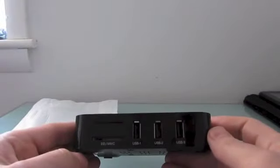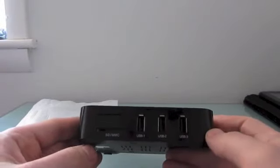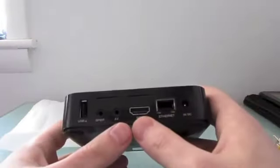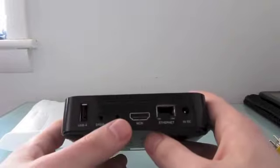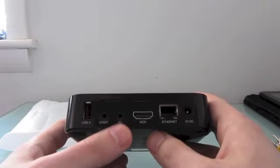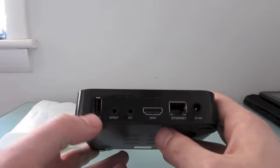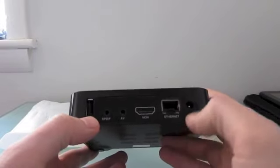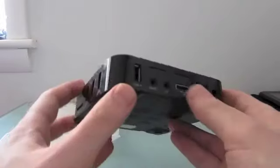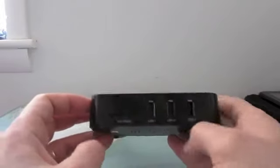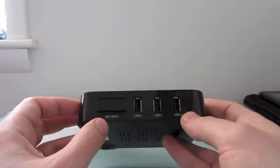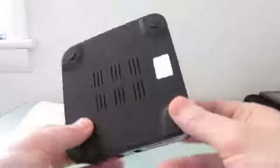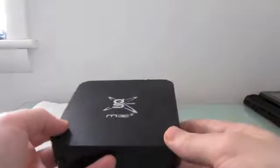And the box itself features a nice range of input and output options. So you can see we've got HDMI, audio video cables, SPDIF, USB, ethernet, power. And there's actually four USB ports, a full size SD or MMC card slot.